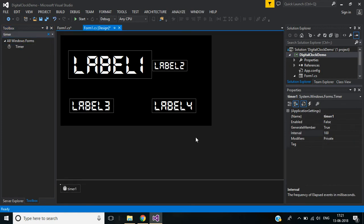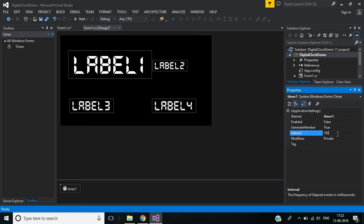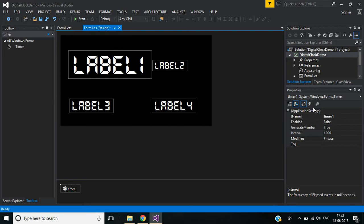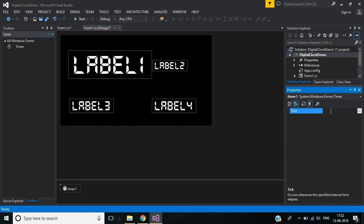Now we need a Timer control. Double-click here. In properties you can see the Interval. We can specify the timer interval in milliseconds — by default it's 100 milliseconds. In our case we need a timer for updating the digital clock time after each second, so our interval will be 1000 milliseconds. After each second it will trigger the Tick event.